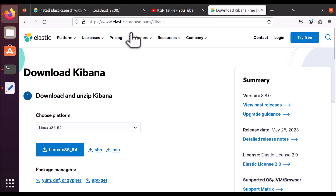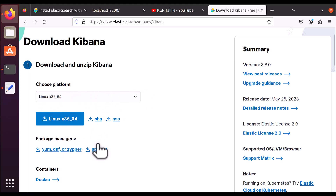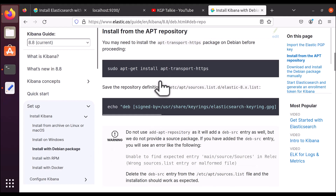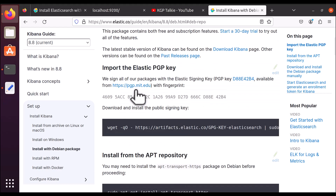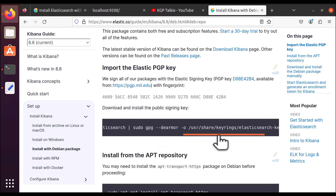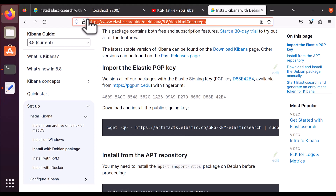Once you click on 'Download Kibana', it will lead you to the download page. Here you need to select your platform — Linux is selected. Then you need to click on 'apt-get'. Once you click on apt-get, it will lead you to 'Install from apt repository'.